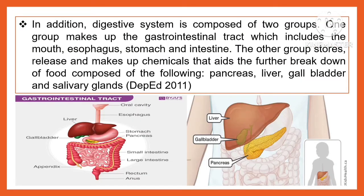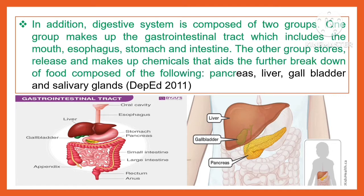The digestive system is composed of two groups. One group makes up the gastrointestinal tract, which includes the mouth, esophagus, stomach, and intestine. The other group stores, releases, and makes up chemicals that aid the further breakdown of food, composed of the following: the pancreas, liver, gallbladder, and the salivary glands.